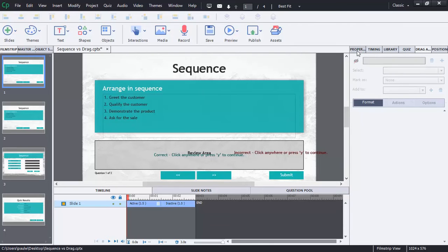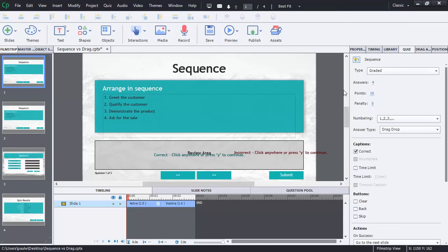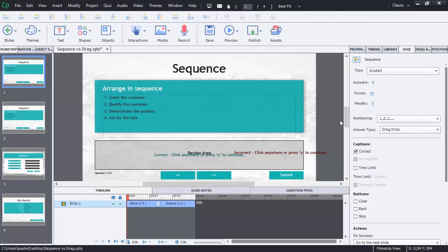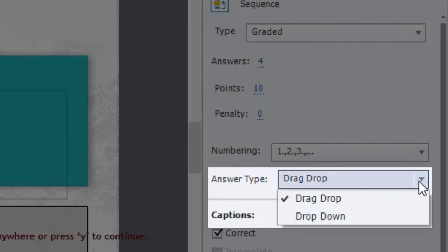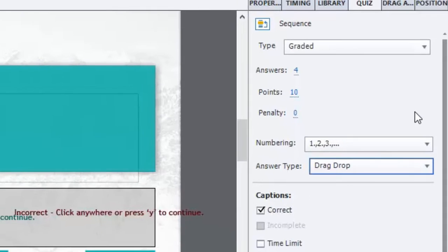If you take a look at the quiz properties inspector here for this sequence, you can see that there are actually two different types. And I've set up the two different types here. The answer type is either a drag drop or a drop down, and I'll show you those differences in a second or two here.